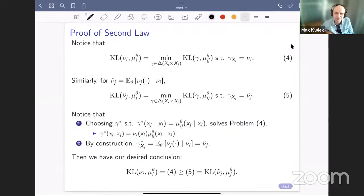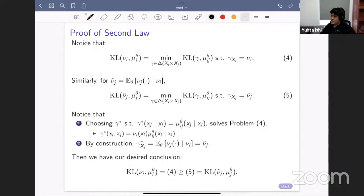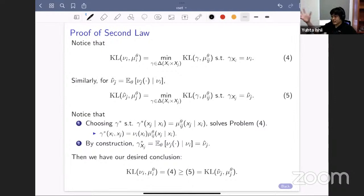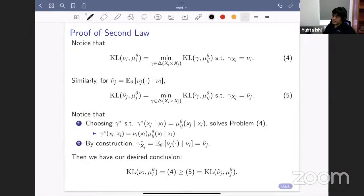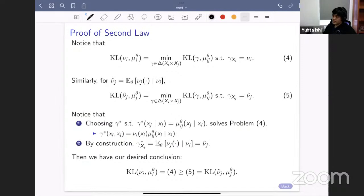From the chat: is a higher learning efficiency index also necessary for inducing better Nash equilibria? Yuta responds: in the sense that if you have two information structures with different efficiency indices, the one with the lower index will lead to lower equilibrium outcomes by the theorem — so it's kind of necessary, except in the knife-edge case when the two learning efficiency indices are exactly equal.